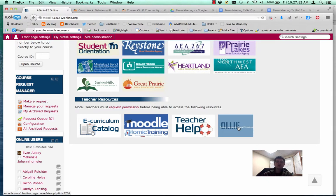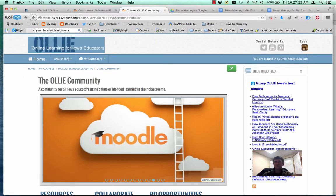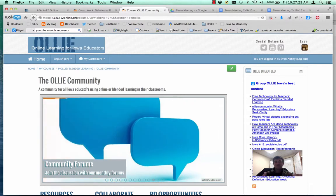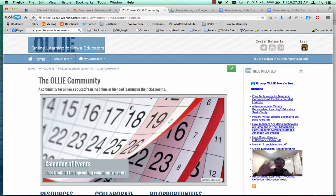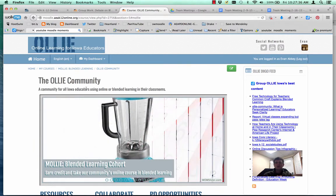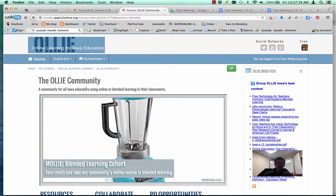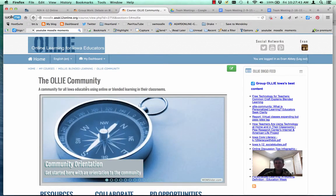One of the things that some participants within the class have said is that they're really interested in how this was built, because they've realized this is actually built within Moodle — and it looks a lot different than the Moodle class that they have built. How do you do that? That's one of the hidden secrets with Moodle. It sometimes gets a bad rap for how it looks, but it actually allows you to do a lot of different things. The first thing you notice is that the theme and overall layout is different than most of the themes on our systems.